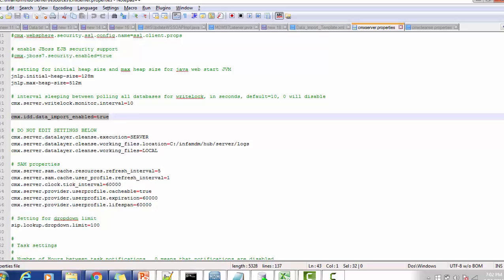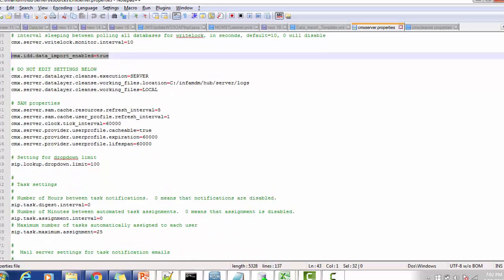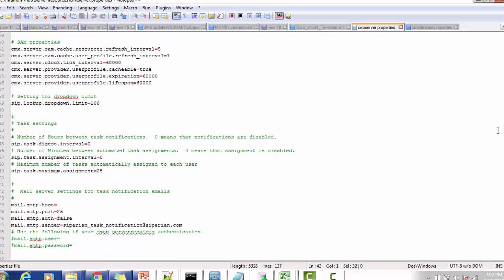User profile expiration is 60000 and user profile lifespan is 60, meaning every 60000 ticks it will expire and you have to re-login. The setting for the dropdown limit: SIF lookup dropdown limit is 100. Task settings: SEEP task digest interval is 0, SEEP task assignment interval is 0, and maximum assignment is 25. You can increase this property if needed.